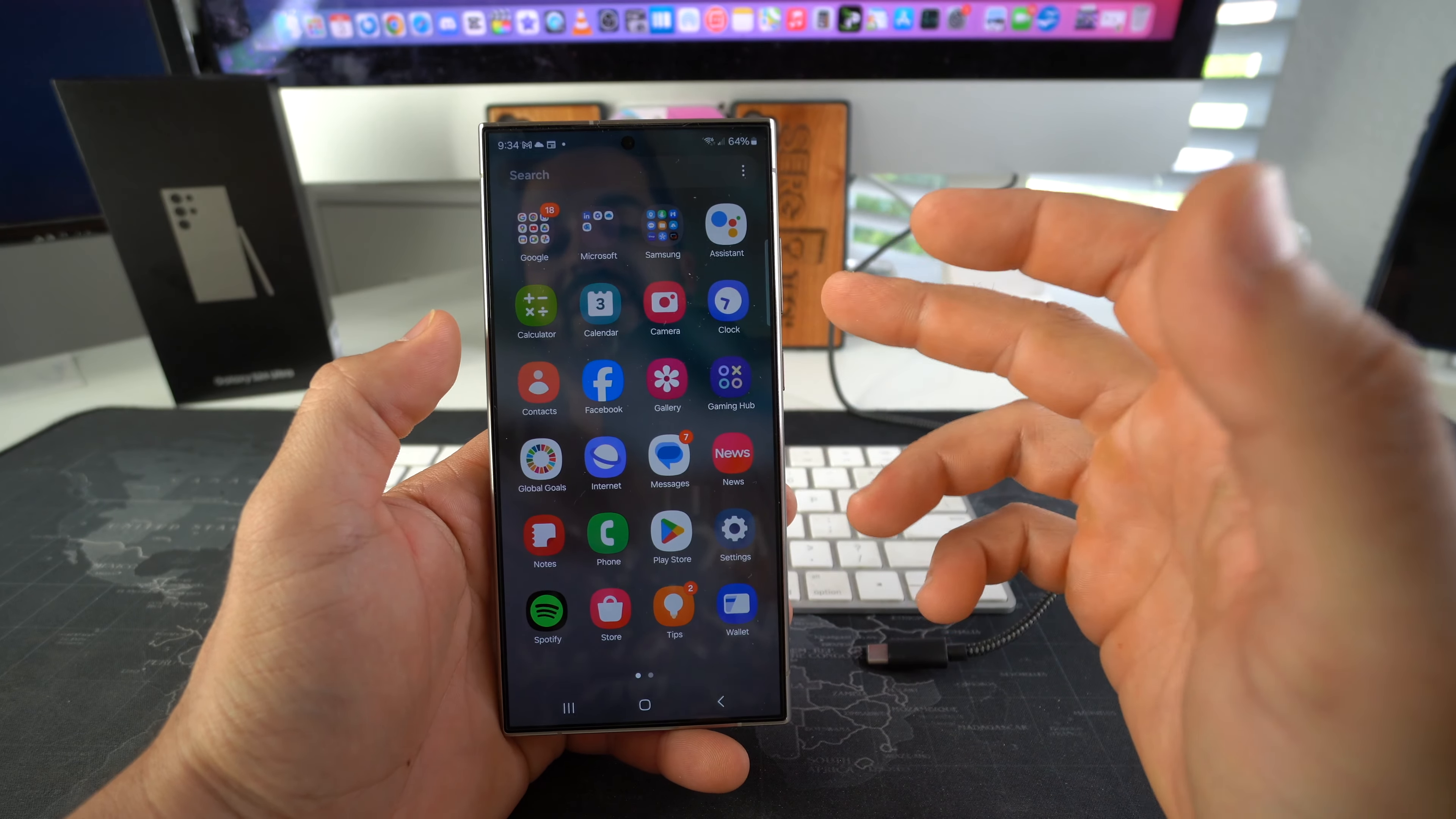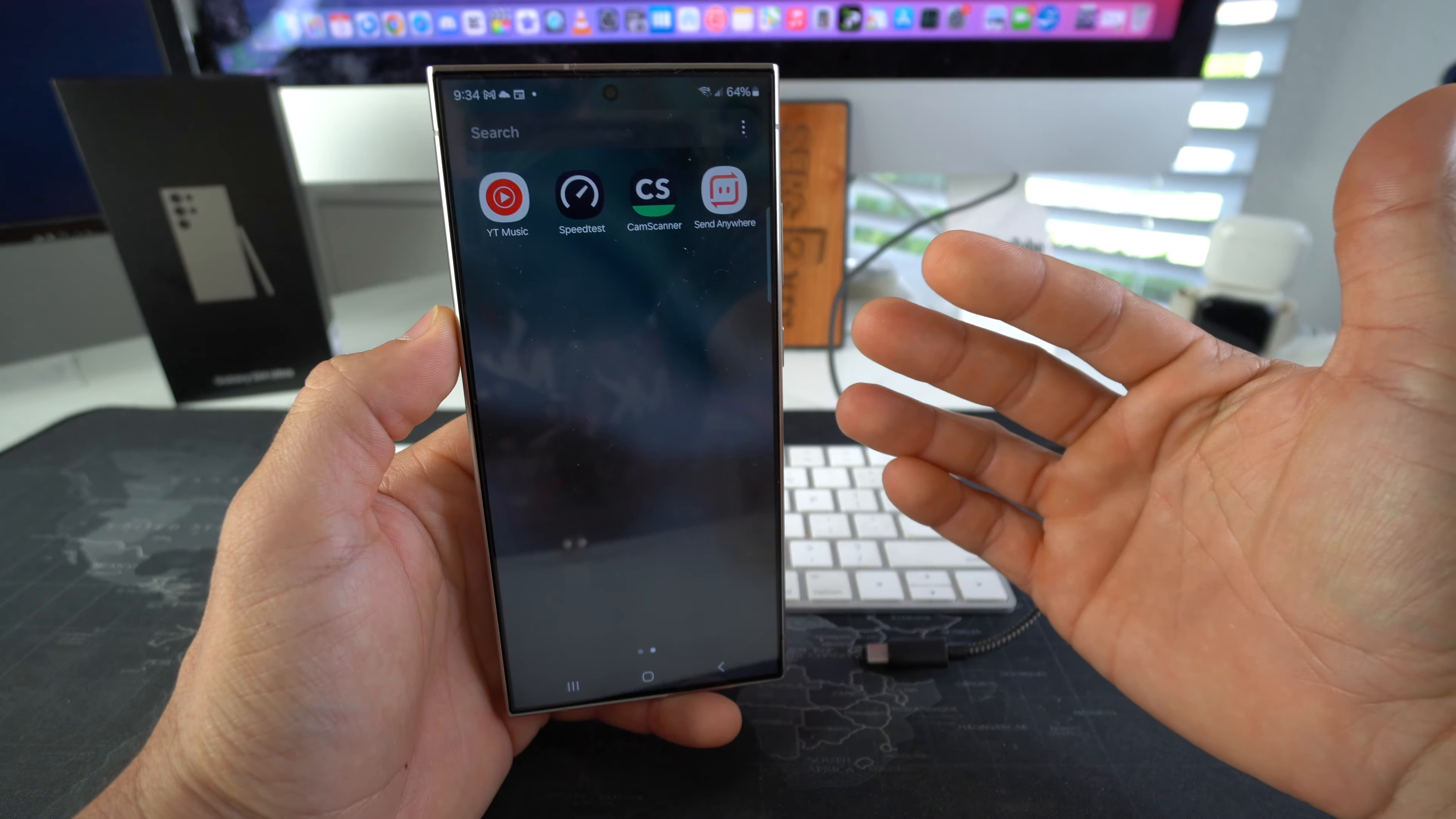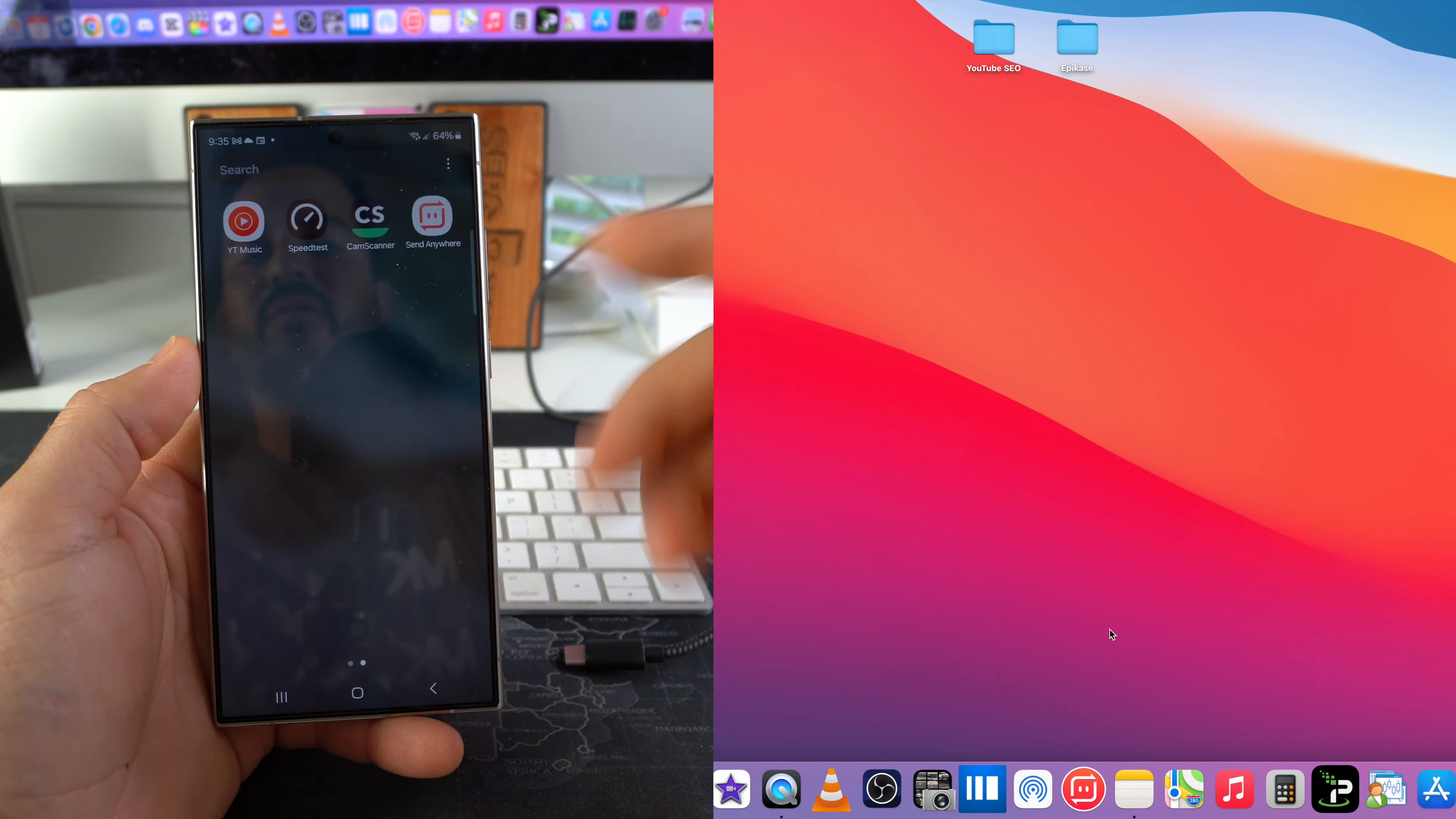The way that I like to do it and that I've been using is by using this app called Send Anywhere. It's a free app and it's the fastest way to transfer any type of file to and from your phone to your computer. So all you need to do is have it downloaded on both devices. Once you have it downloaded on both devices, all you have to do is select whatever file it is you want to transfer over.